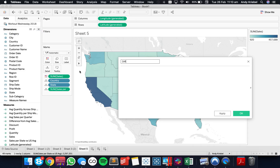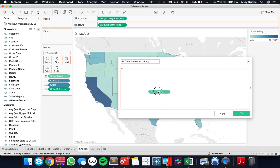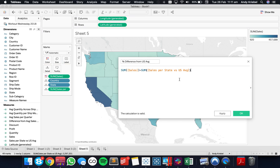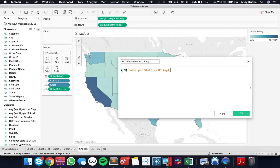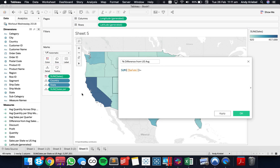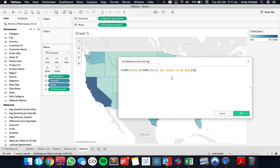Now I could create a calculation for 'percent difference from US average.' I want to take the sum of sales minus the US average sales, wrap that in brackets, and divide by the US average sales. This will give us the percent difference.